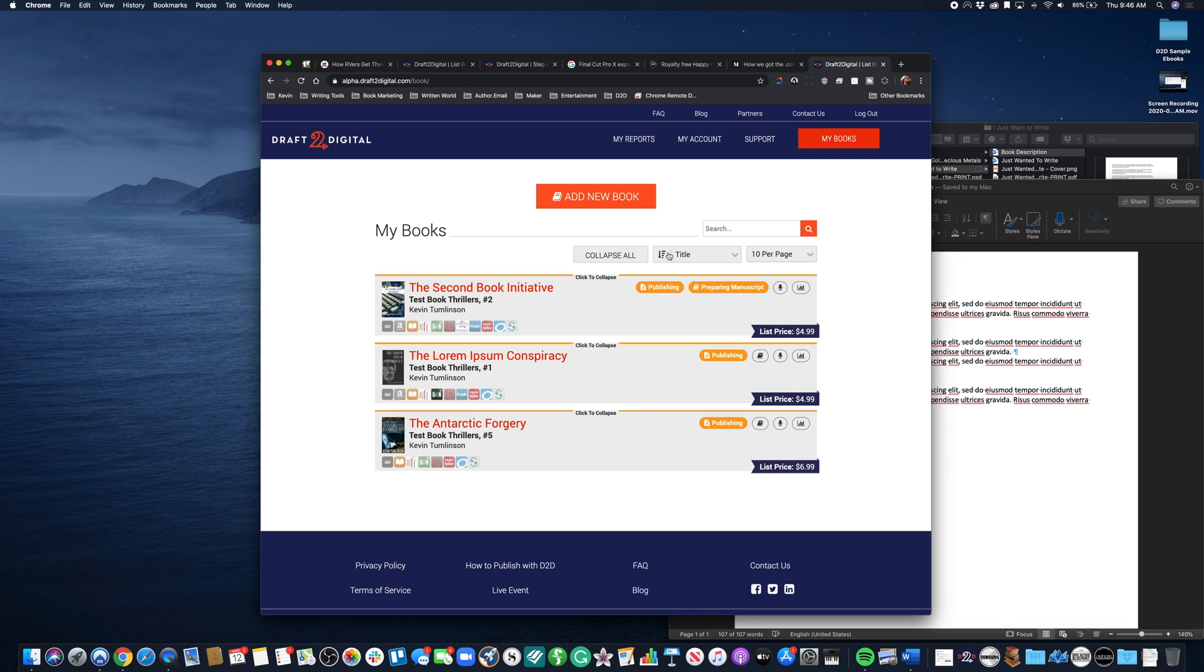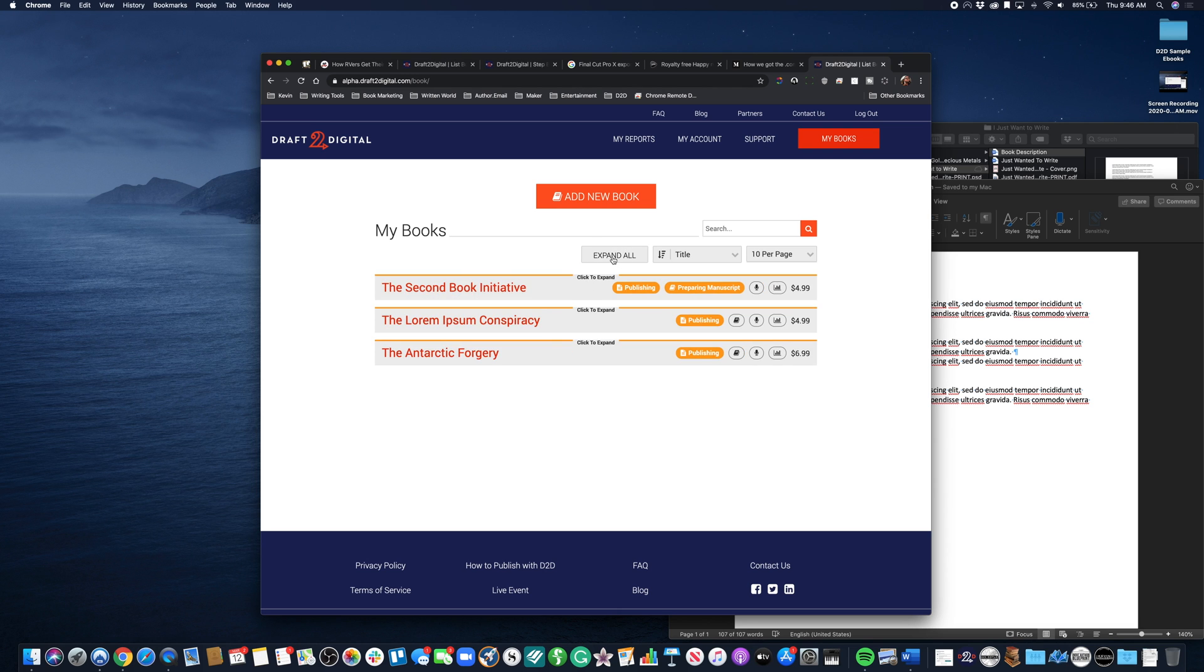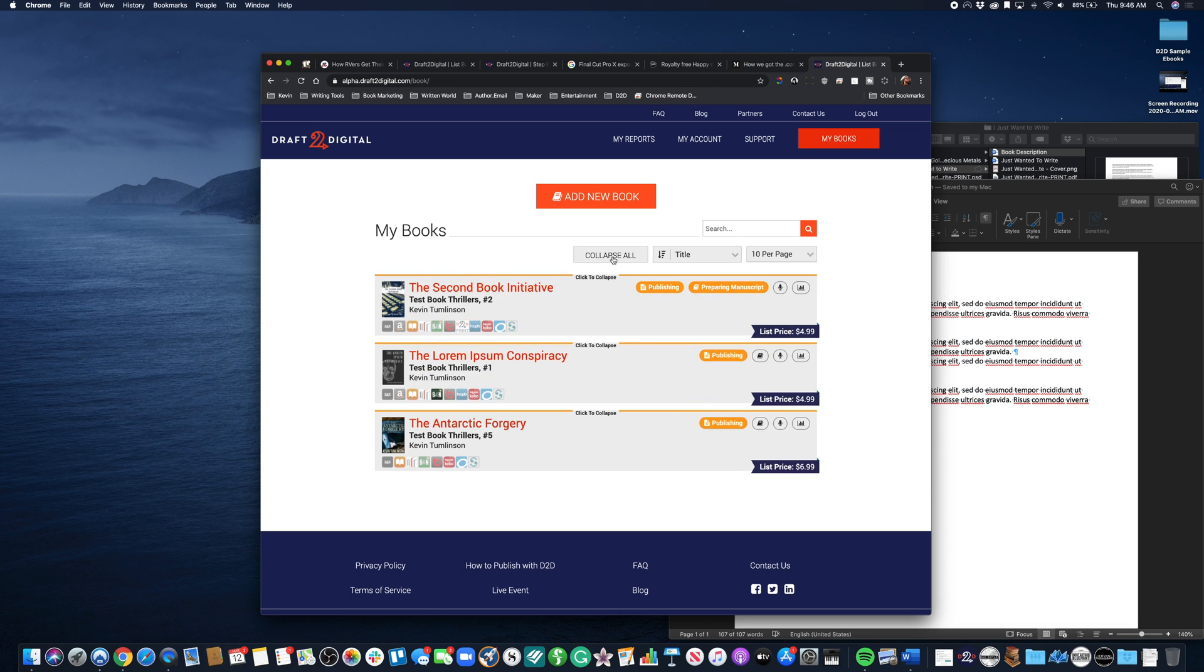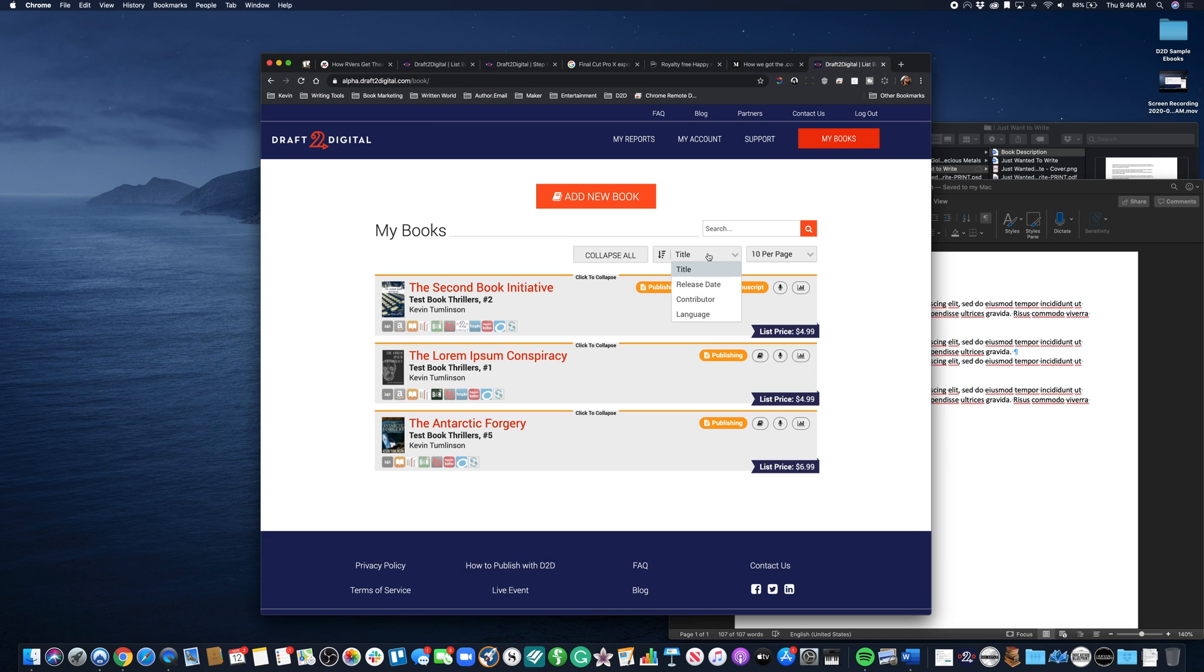This button will collapse this structure for you and you can expand that again. You can sort - right now we're sorting Z to A in this column, we're sorting by title, but we could sort by release date, contributor, and language.